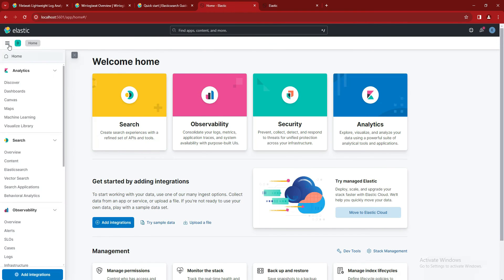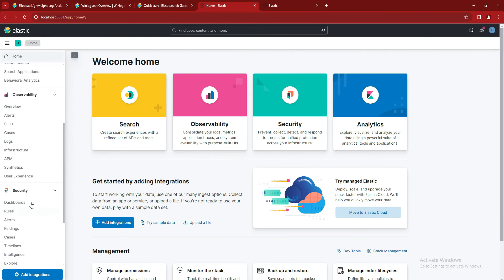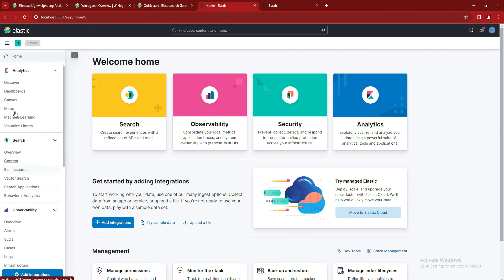And here we can see on the left-hand side there's a menu. From there, we can already see the management, security, dashboards, Elasticsearch, observability, and analytics.